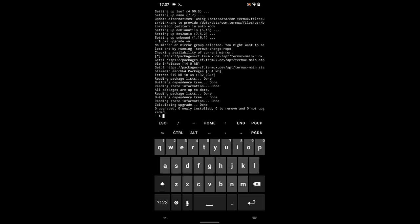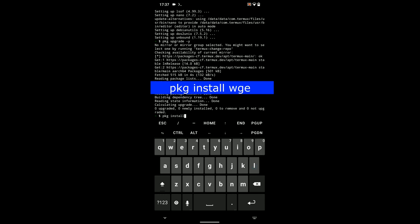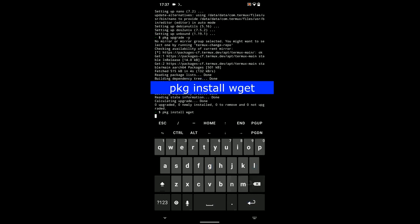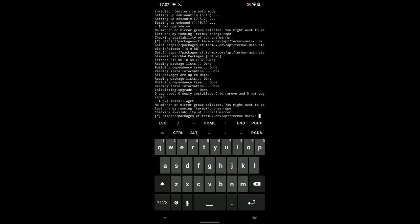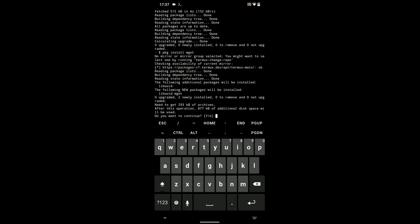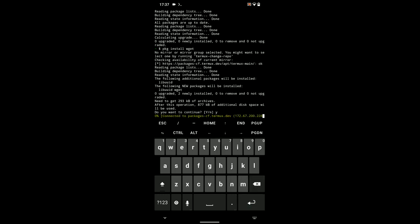Now, let's run the next command to install wget which we are going to use for installing Kali Linux. pkg install wget. And then hit enter. Y means yes to continue.